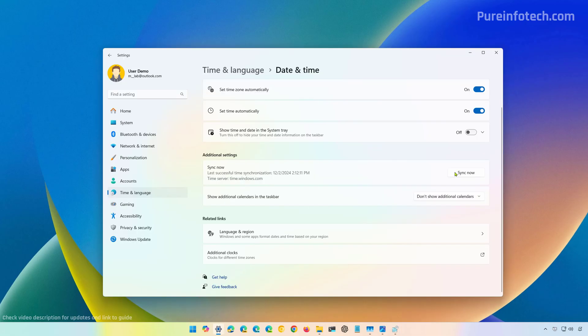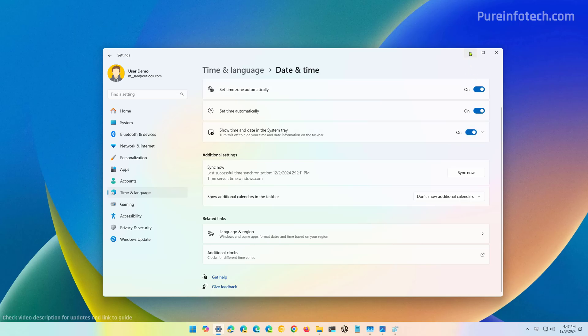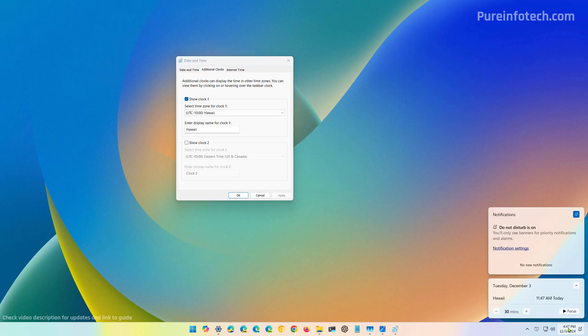I had the time hidden, so I'm going to enable that. And this is the current time, but in order to see the new clock, we have to click on time and date. And we can see that we have the new clock displaying right here.